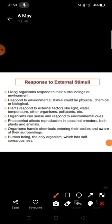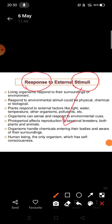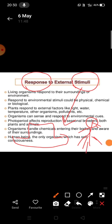Stimulus means any change in the external environment, and response means the reaction of the body. For example, in human beings: suppose a bus is coming at a very fast speed and you are standing in its path. Your eyes see the bus, a message is sent to your brain, and the brain sends a message to your legs — and you run away. In this process, the bus coming at fast speed is the stimulus, and running away is the response.